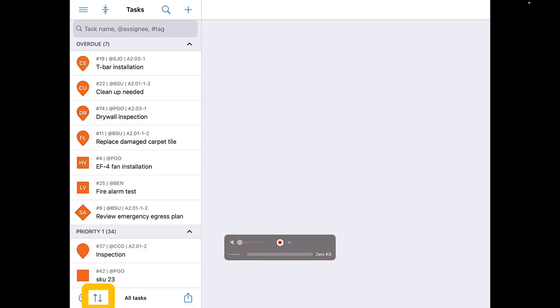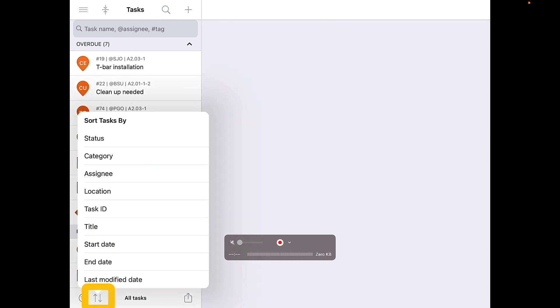The icon immediately to the right, showing two arrows pointing up and down, allows you to sort tasks within the tasks view by category, assignee, start or end date, and others.